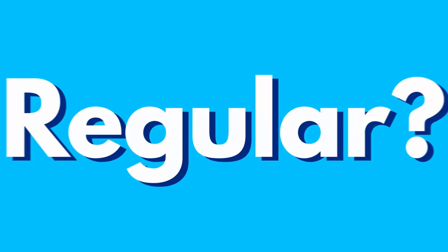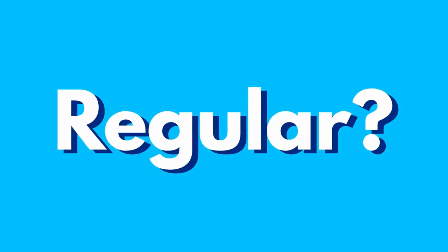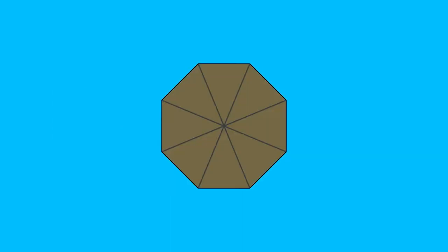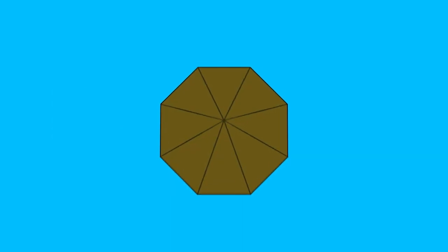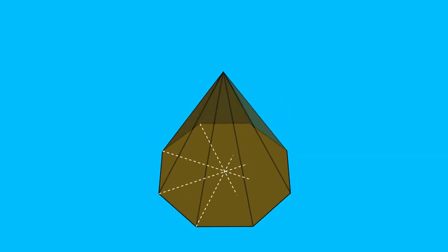But when do we say that the pyramid is regular? A pyramid is called regular if its base is a regular polygon and the projection of its apex on the base is the center of the polygon as shown here.